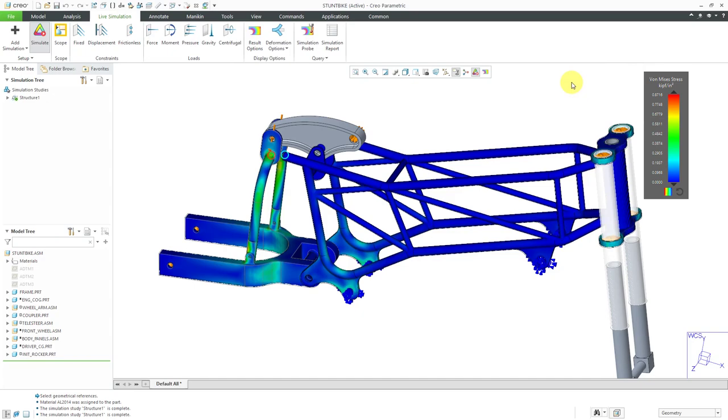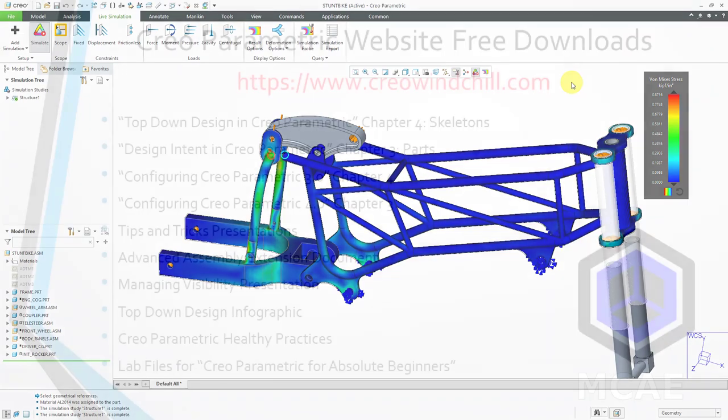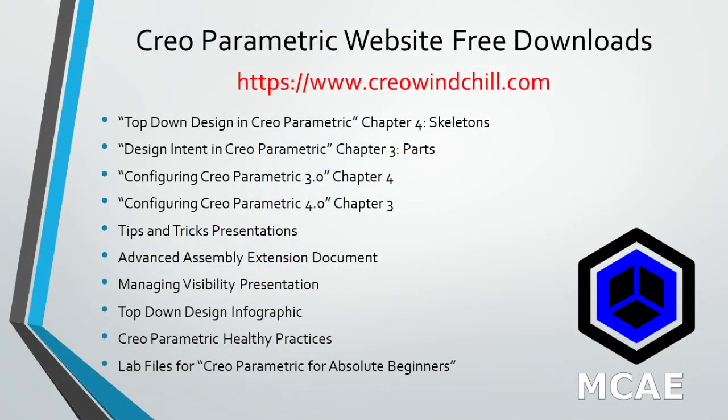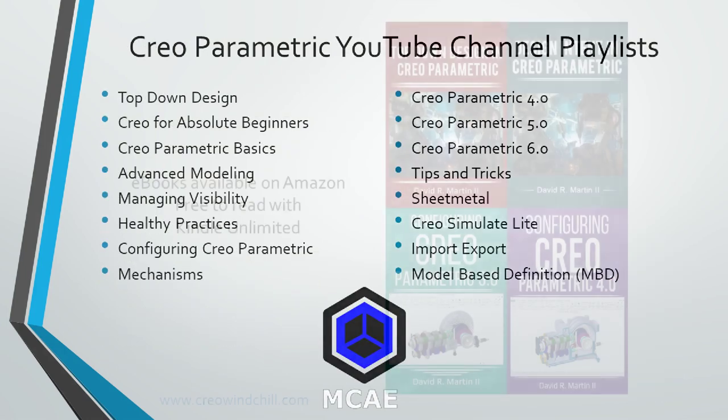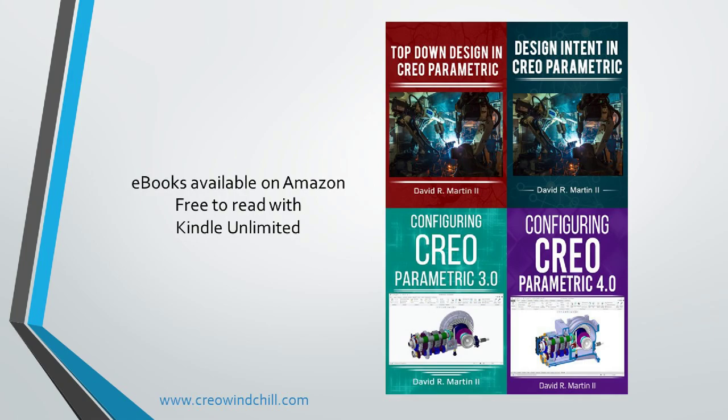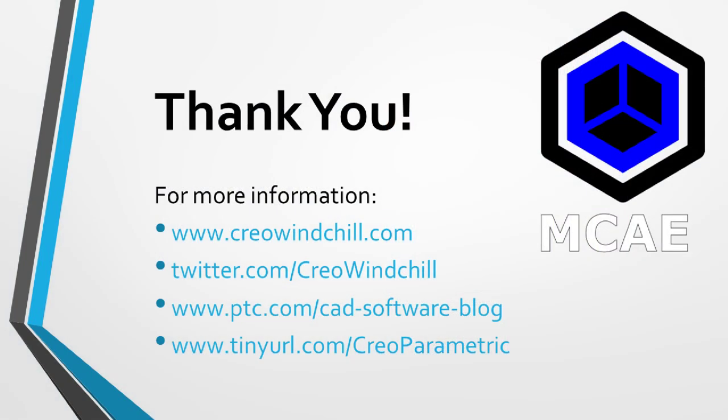Let me know in the comments section if real-time simulation is something that would be useful to you or if you had a chance to play around with Creo Simulation Live yet. I hope you enjoyed this video. For more information, please visit www.creowindchill.com. If you learned something from this video, please give it a thumbs up. If you liked this video, please click the subscribe button to be informed when new videos are uploaded. Thank you very much.